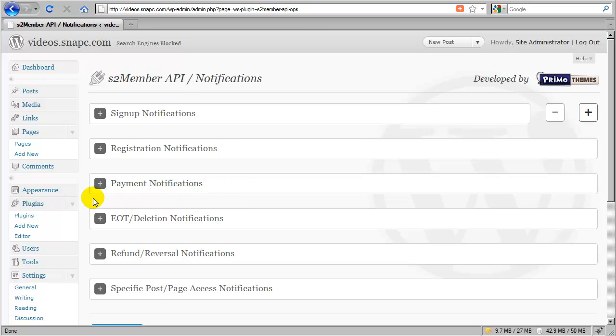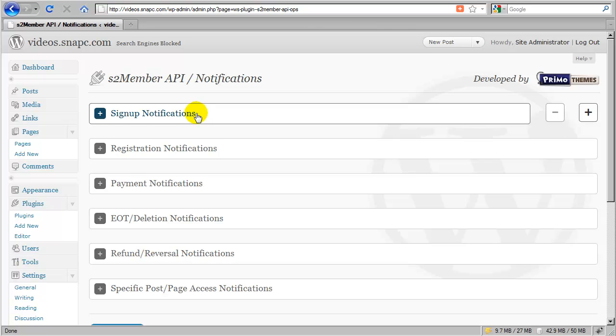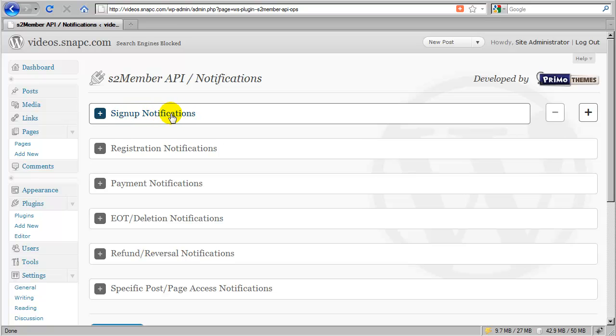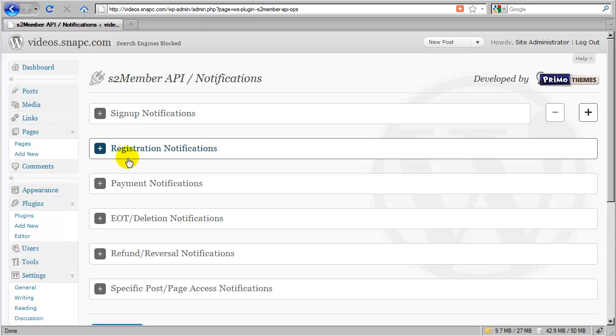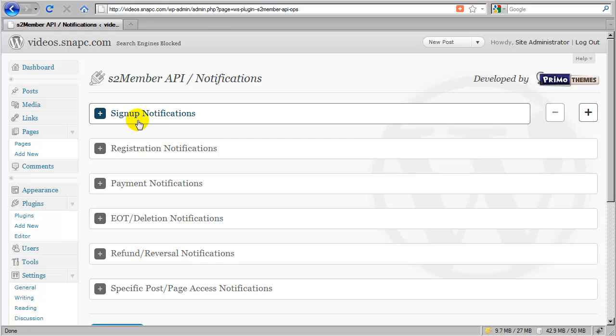I'm going to walk you quickly through what events are fired whenever a new customer signs up. Whenever a new customer goes through PayPal, and only when they go through PayPal to sign up, including free trials, even if you're offering a free trial, so long as they went through PayPal to sign up, and you did not send them directly to the registration form, which would be the case if you were going to offer open registration, where you would offer the ability for a free subscriber to get a login to your website. That would only trigger a registration notification. It would not trigger a sign-up notification. So a level zero member only triggers registration notifications.